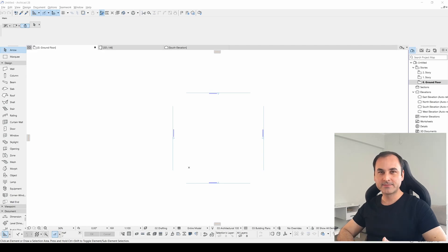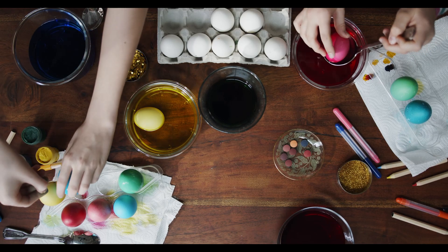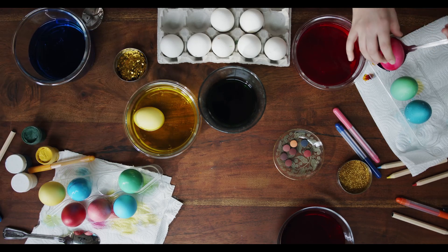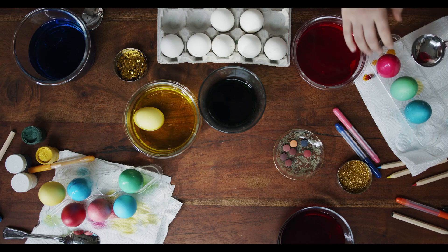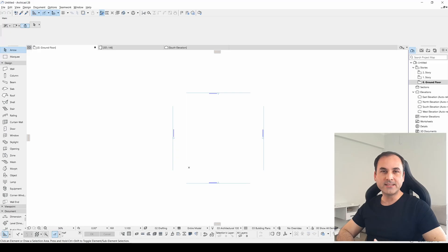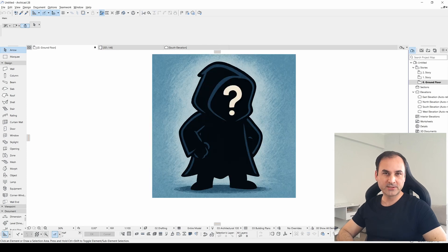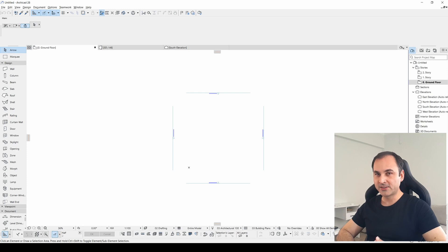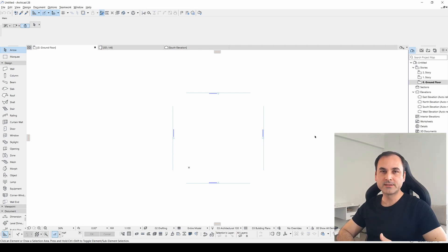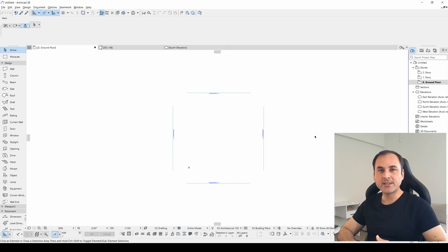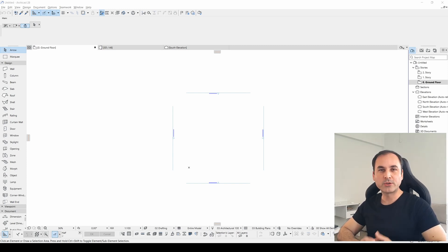What are Easter Eggs? An Easter Egg is a hidden feature, message, or joke placed by developers or creators. For instance, in video games, a secret level, character, or message. In software such as ARCHICAD, a hidden screen or animation, or just a secret game. In movies such as Marvel films, it can be a simple reference to another film or next episode, hidden symbols, or jokes.